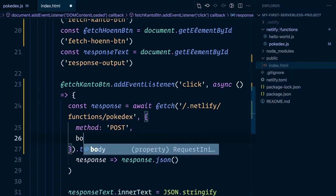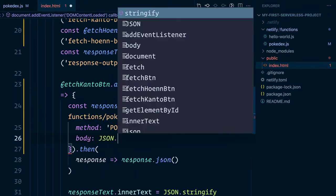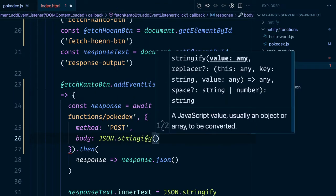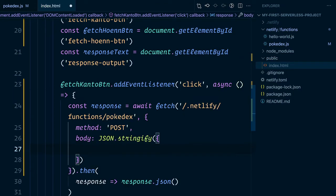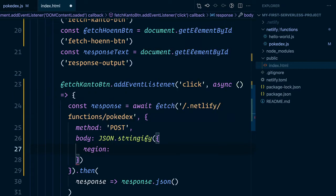And what do we want to post? Well, we'll need a body and we'll go ahead and use that JSON.stringify again to pass an object. We want our Pokedex API to be able to receive different kinds of regions and then react accordingly. So in this case, since we're fetching the Kanto Pokedex, we want to make sure that it's region Kanto.